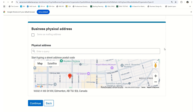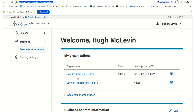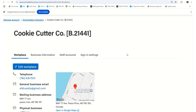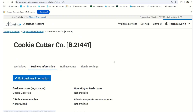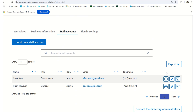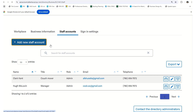Continue through the prompts to complete the creation of the organization. Once your organization has been created, you can click on the organization. If you are in the role of an administrator, you can verify the business account information and add staff accounts. If you're the administrator, you can add a new staff account yourself, or staff can add themselves by submitting a request as previously demonstrated.